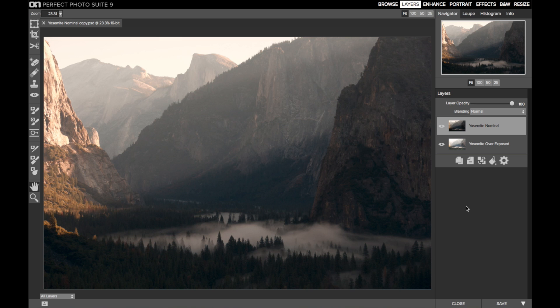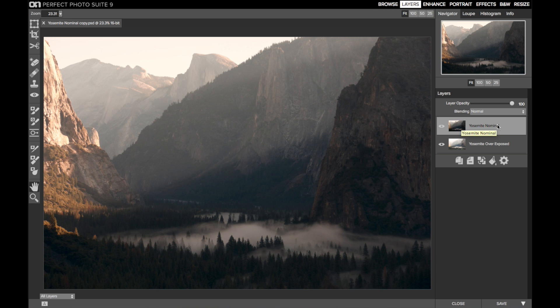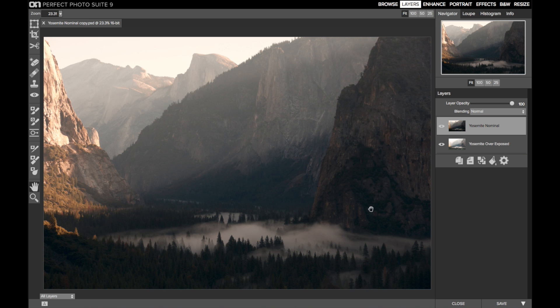In this first example, I've taken two different exposures of the same scene, the typical exposure bracketing you might do for an HDR image, although I'm not going to process these with HDR. The top layer is the nominal exposure, which is pretty good in and of itself. The sky is well exposed, however, parts of the valley in the shadows, it's just a touch too dark.